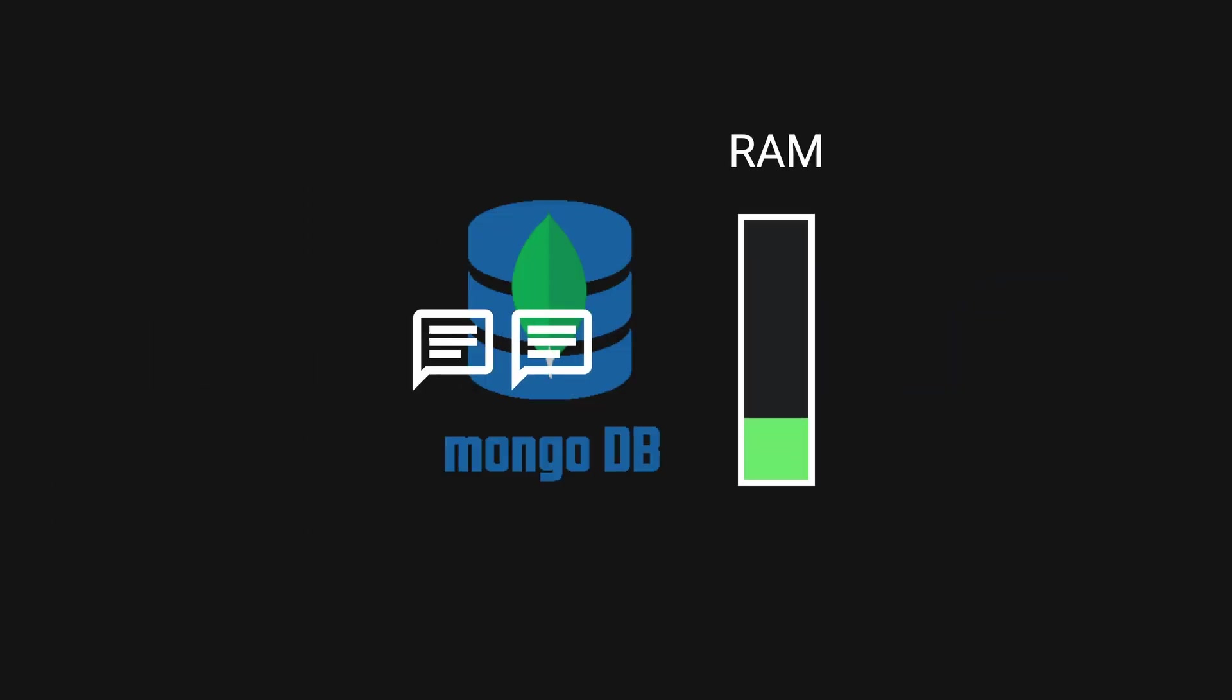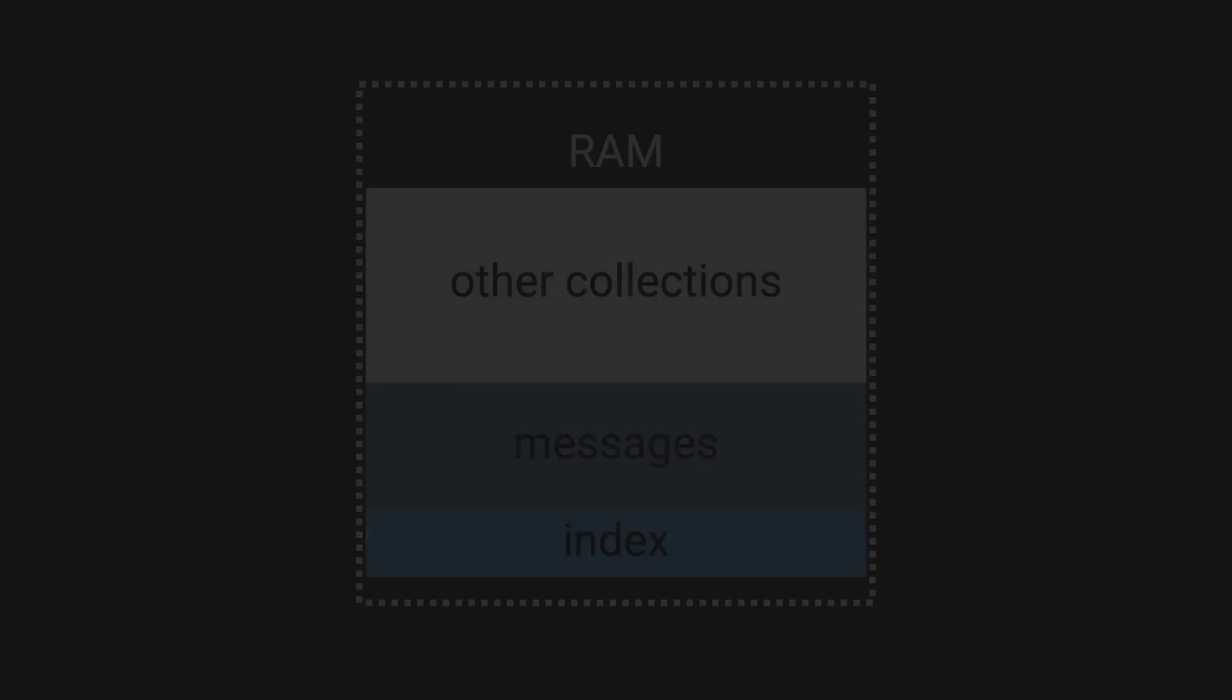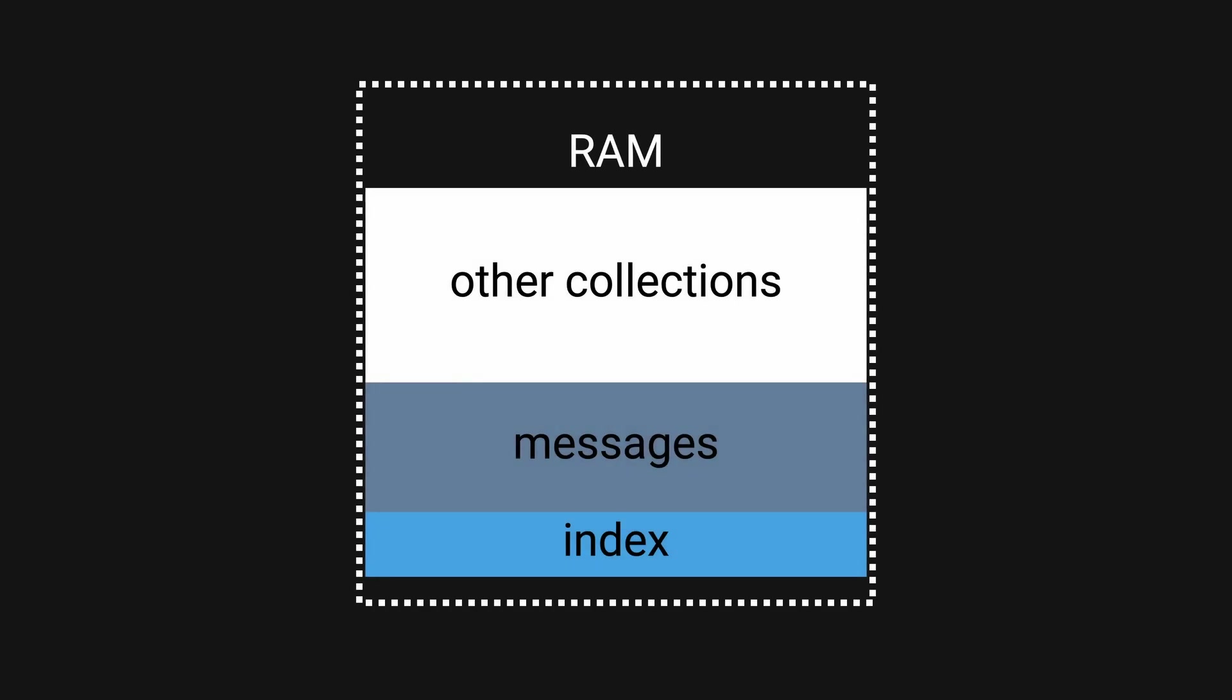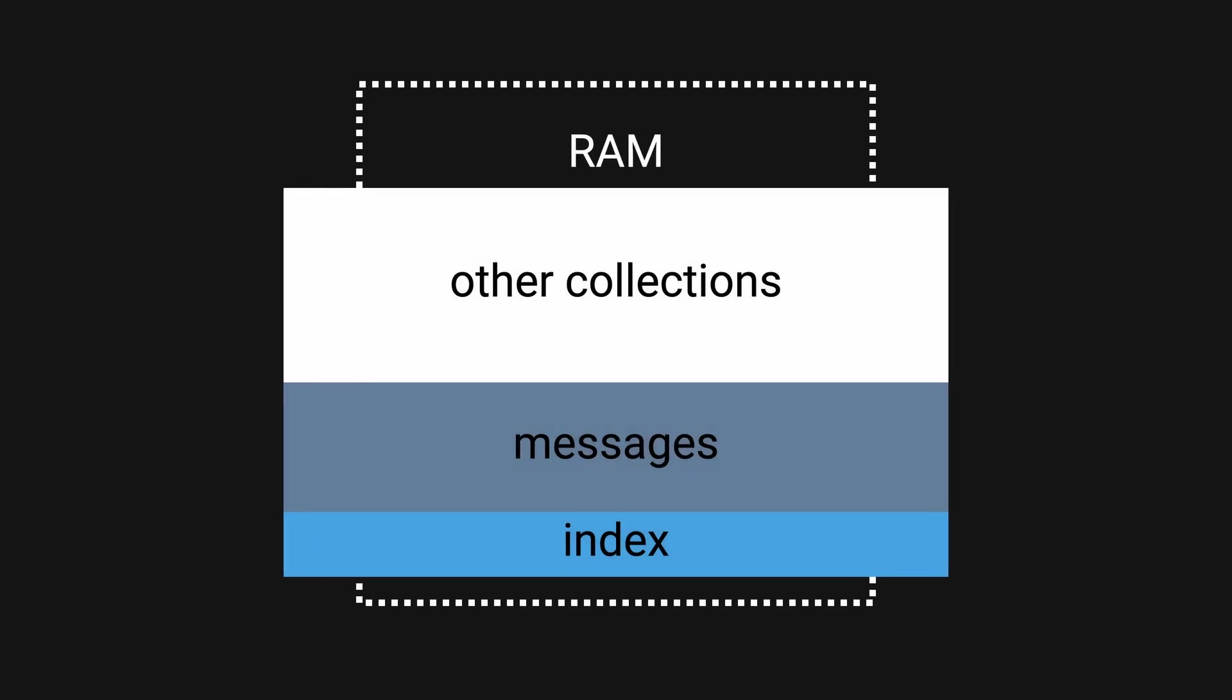As more messages were added daily, more memory was required to store the actual records as well as the new data in the index. Since everything was stored in a single collection with no partition, both the data and the index could no longer fit in RAM.